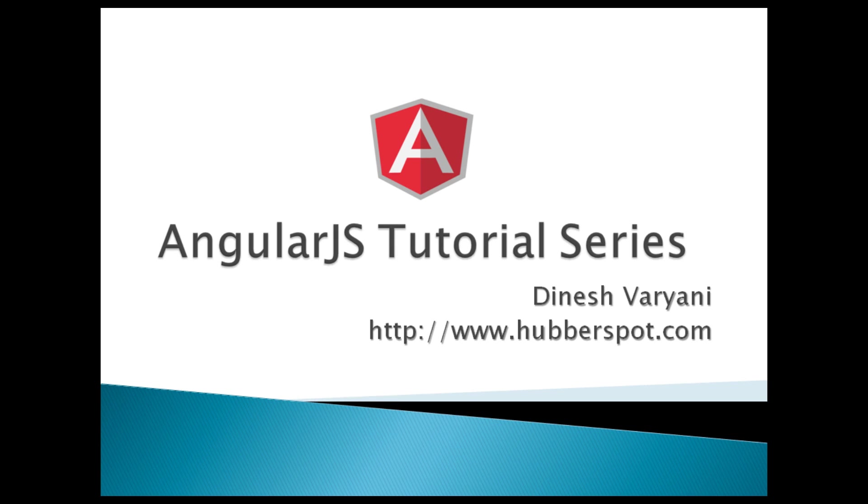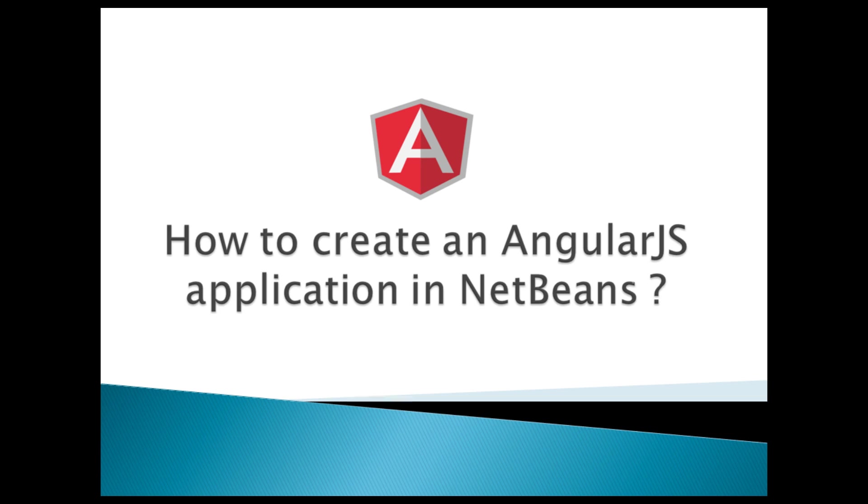Hello friends. Welcome to my new AngularJS tutorial series video. Today, I will teach you how to create an AngularJS application in NetBeans.